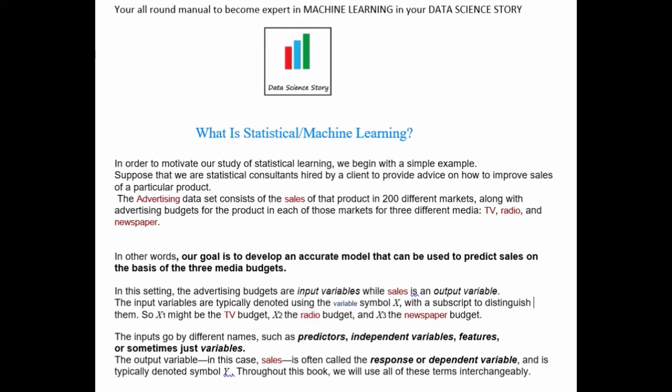The business problem that our client has given us is that their company is not able to directly increase sales of the products. They want us as data scientists to analyze these three different media advertising budgets — TV, radio, and newspaper — with respect to sales, to determine patterns or relationships and ultimately give recommendations. Our goal is to develop an accurate model that can predict sales on the basis of three media budgets.